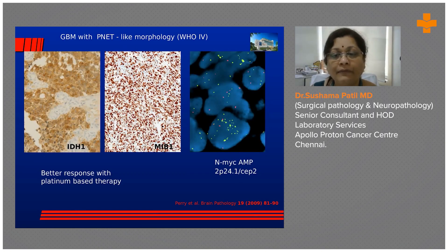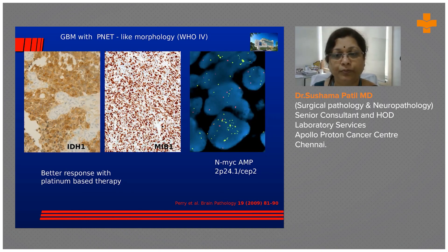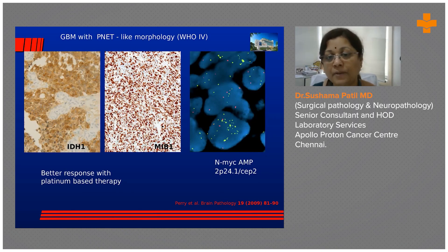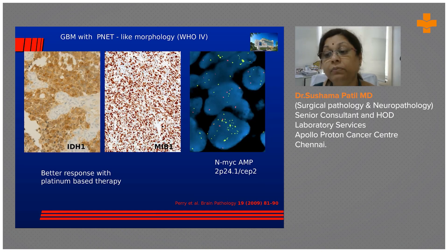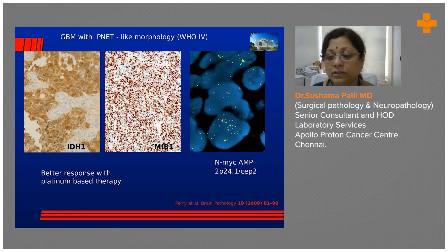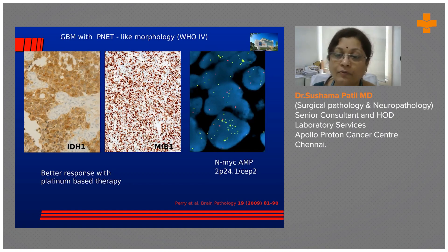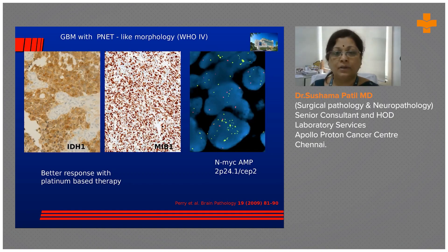These tumors have a very high mitotic index. In this particular case, IDH1 was positive in the glial component, and the tumor had accrued a secondary NMYC amplification. A subset of them show NMYC amplification — the yellow represents amplified signal, and the red dots are the CEP reference probes for chromosome 2. That is how we perform and analyze the FISH test for this type of glioblastoma.